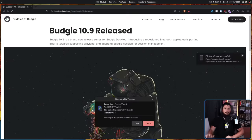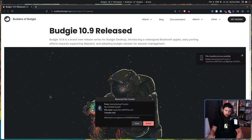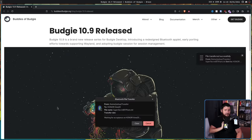Just the other day, we saw the release of Budgie 10.9. Normally, I wouldn't talk about a Budgie release, but this one is very special.